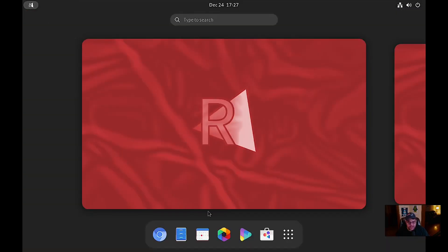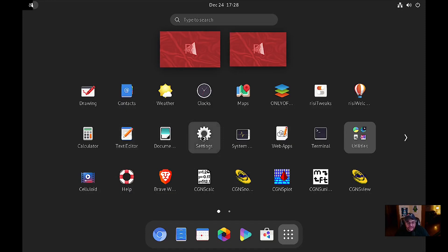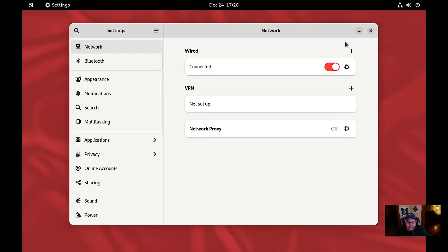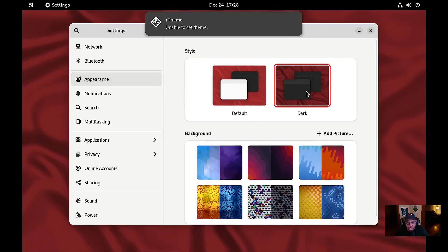You've got risiTweaks — we already looked at that earlier — and risiWelcome which we just finished. There's also Calculator, text editor, document scanner. Settings is your typical standard GNOME settings. For appearance it shows dark, but when I try to set the theme it says 'unable to set the theme' — it's blocked by the risi theme. Either way, it's got your standard typical settings.